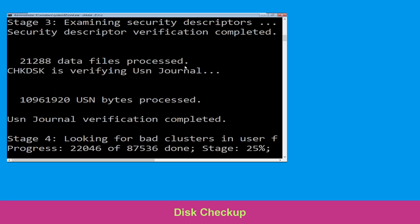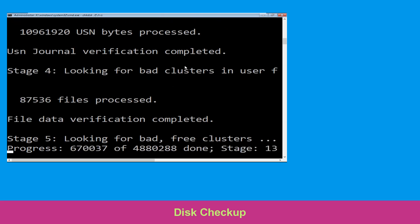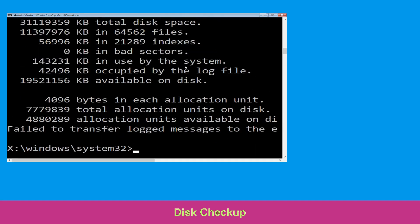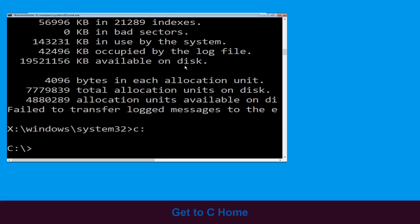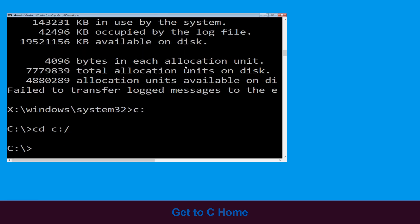hit Enter to execute the command. Wait for the process to complete. Once done, move to the next step. Now type c: and hit Enter, then type cd c:\ and